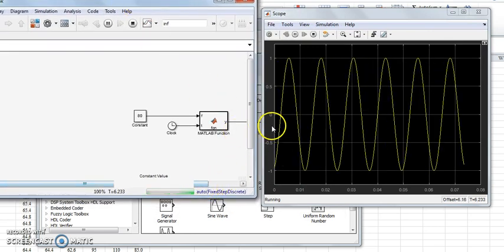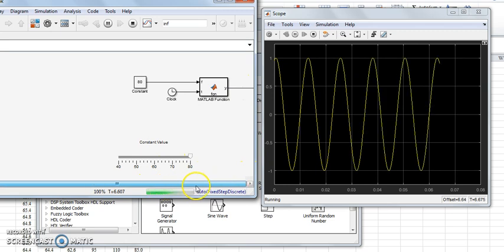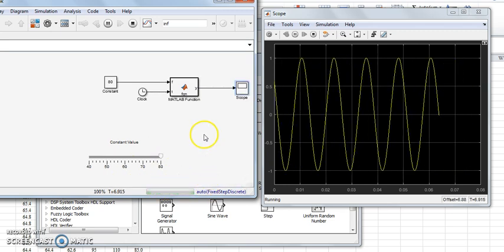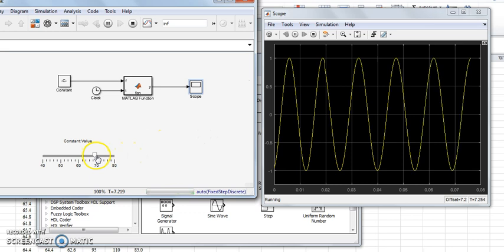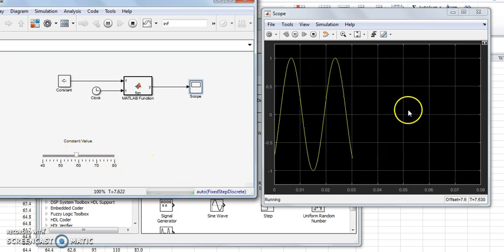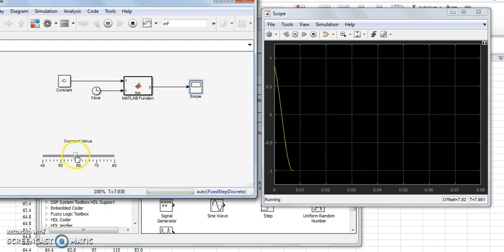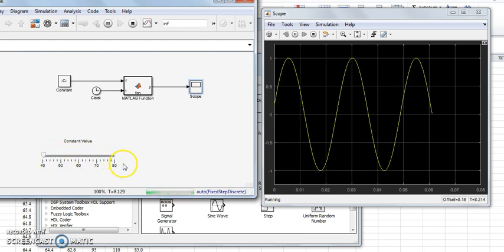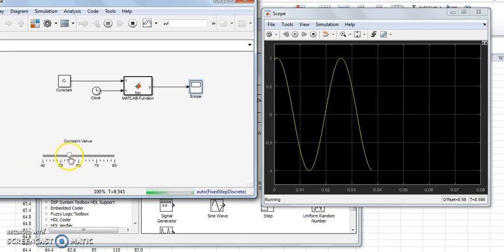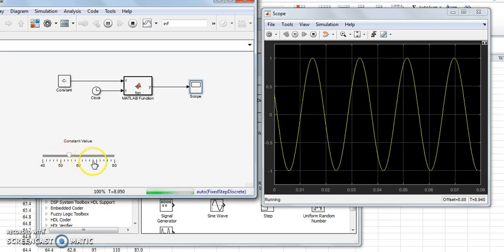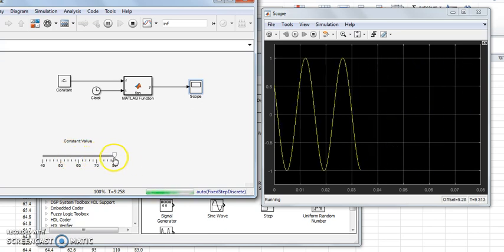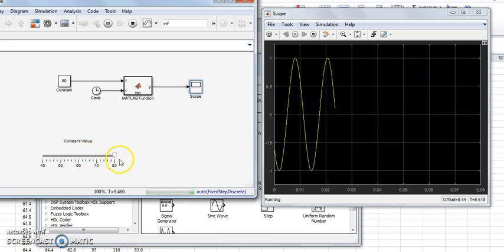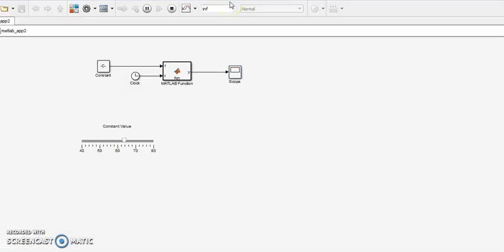Now change the frequency during runtime. See the frequency change from 80 to 50 hertz. Now this works. See the frequency change from 80 to 50 hertz.